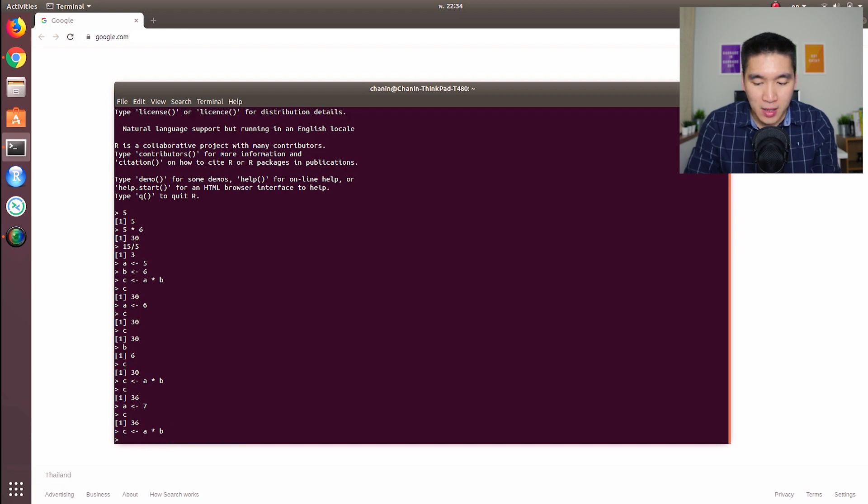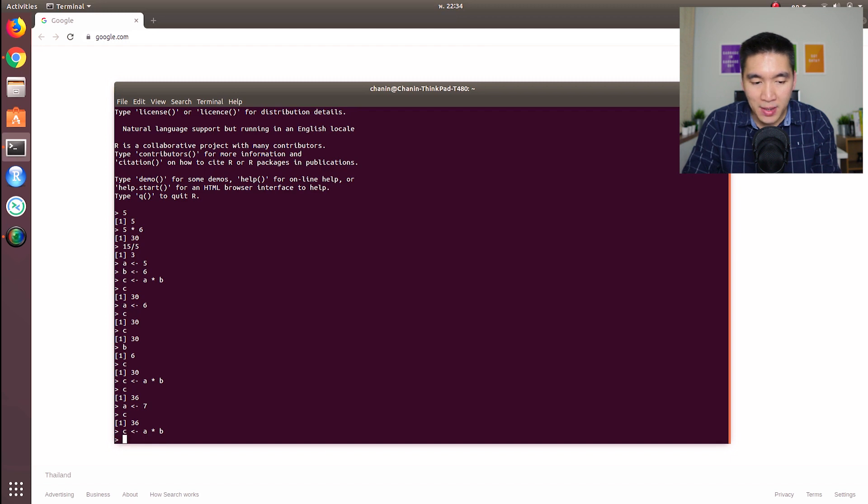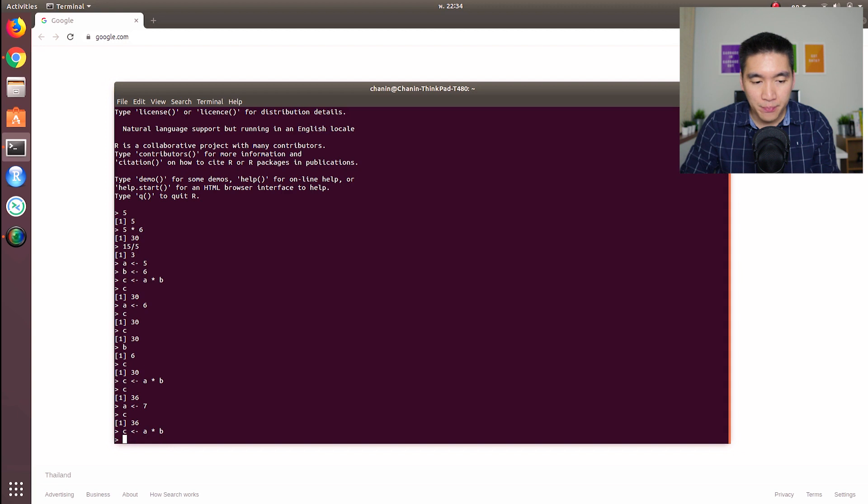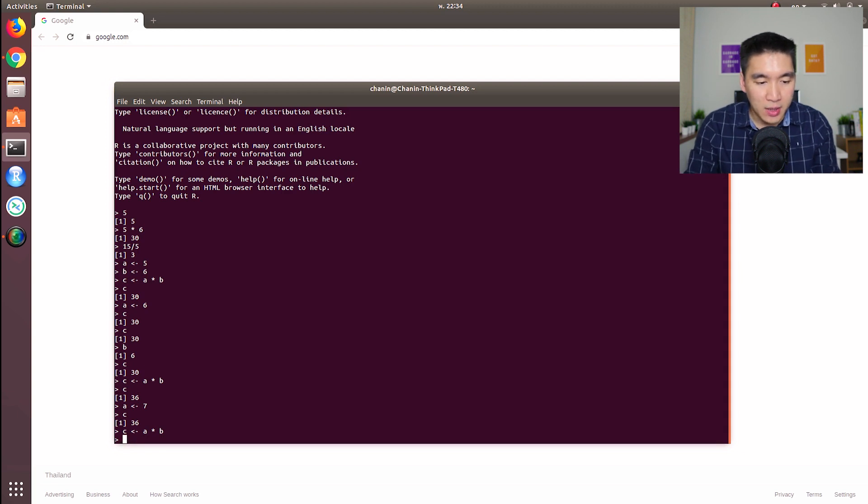And as you can see, I just press the up button, the up key, the up arrow, and it will give me the previous commands that I have typed so that I don't have to type it again.